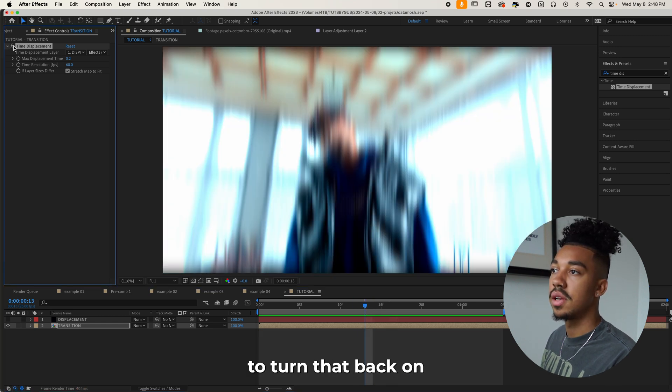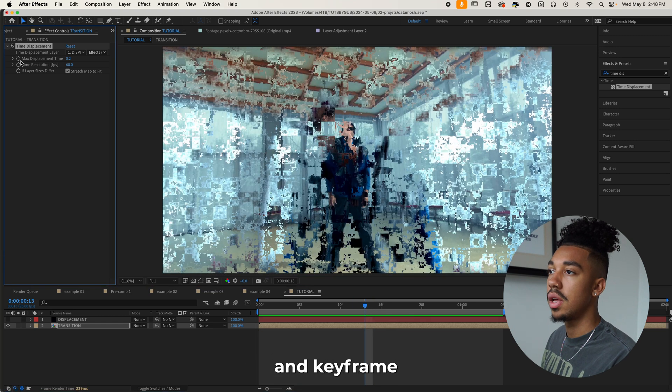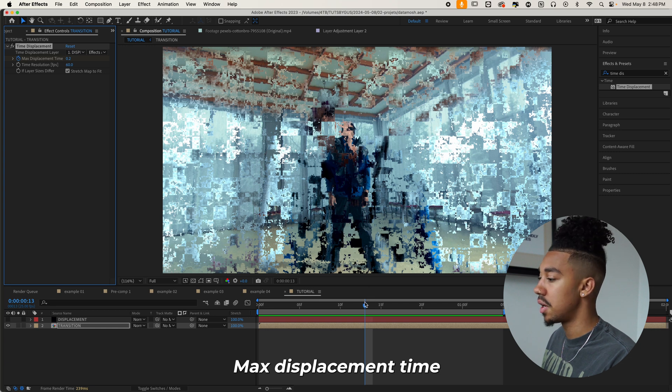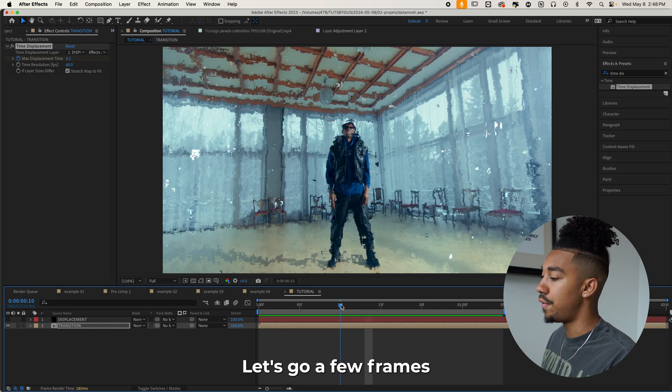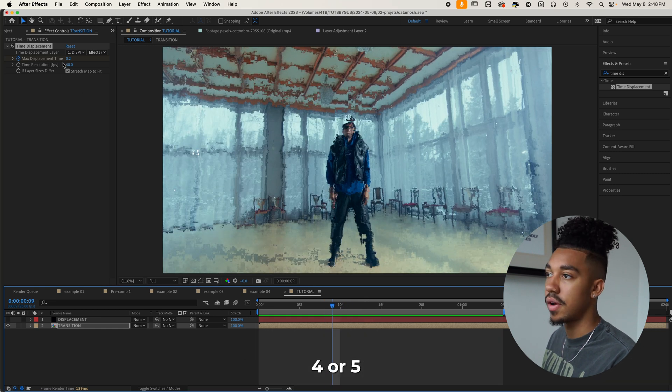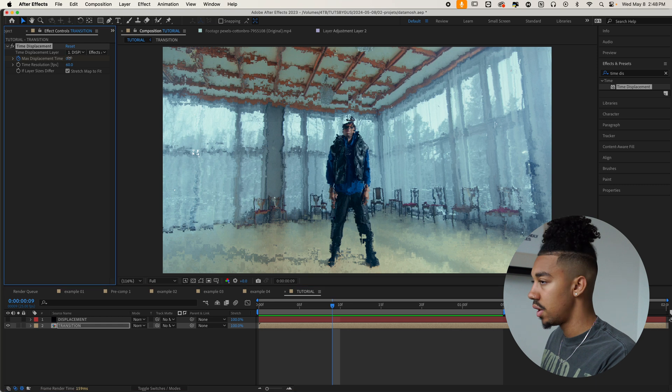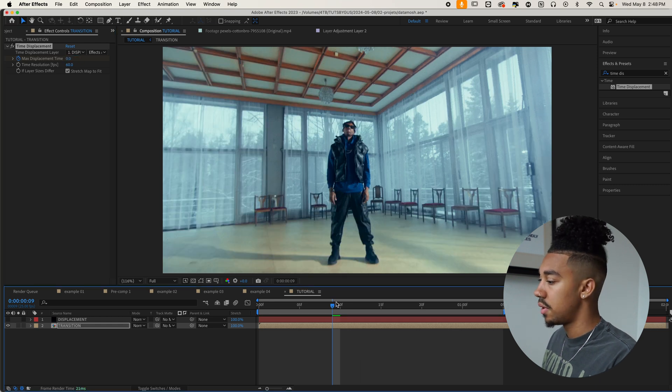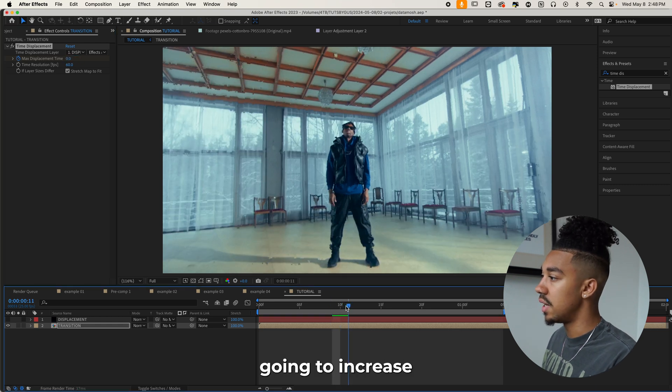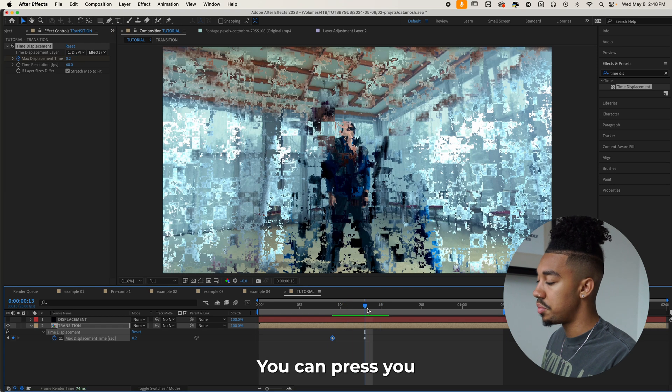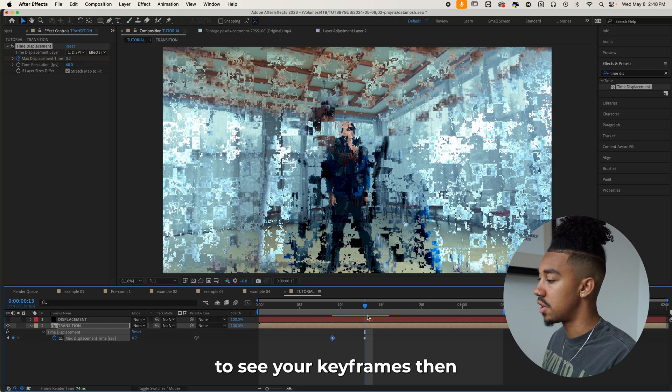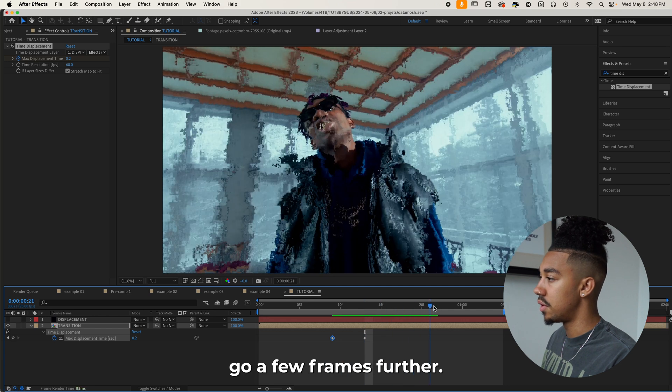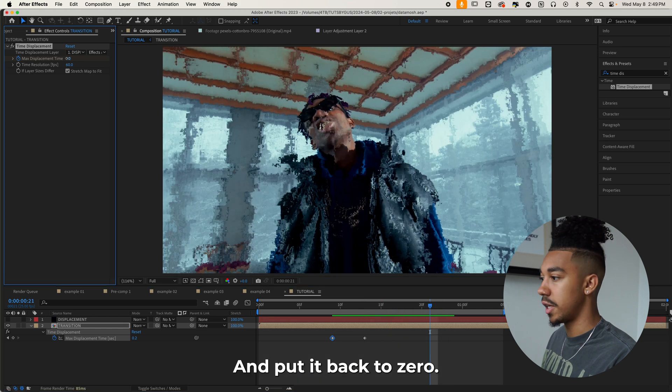So we're going to turn that back on and keyframe max displacement time. Let's go a few frames before, let's say four or five and put this to zero. And then it's going to increase and create that effect. You can press U to see your keyframes and then go a few frames further there and put it back to zero.